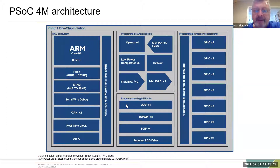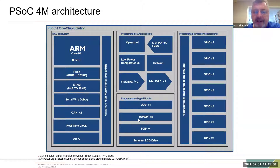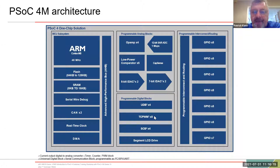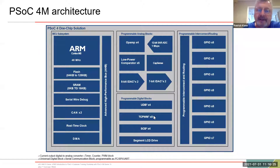Then you've got programmable digital blocks. You've got universal digital blocks — basically the digital fabric I mentioned. Then you've got some that are already dedicated, like TCPWM, which stands for timer/counter/pulse-width-modulator. A timer, counter, PWM, and quad encoder are all forms of counters — they're all counting something, whether it's a duty cycle, a clock, or revolutions of a wheel.